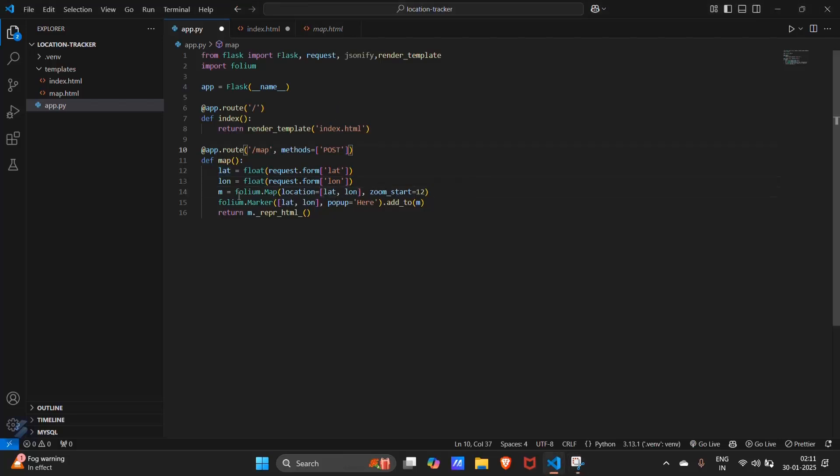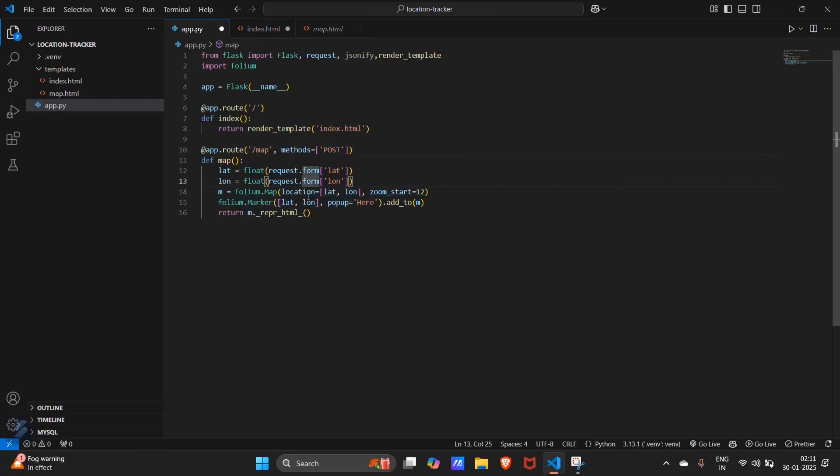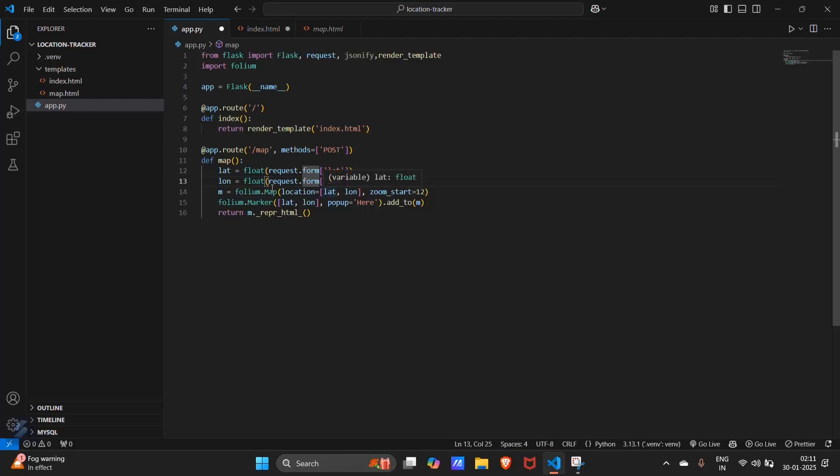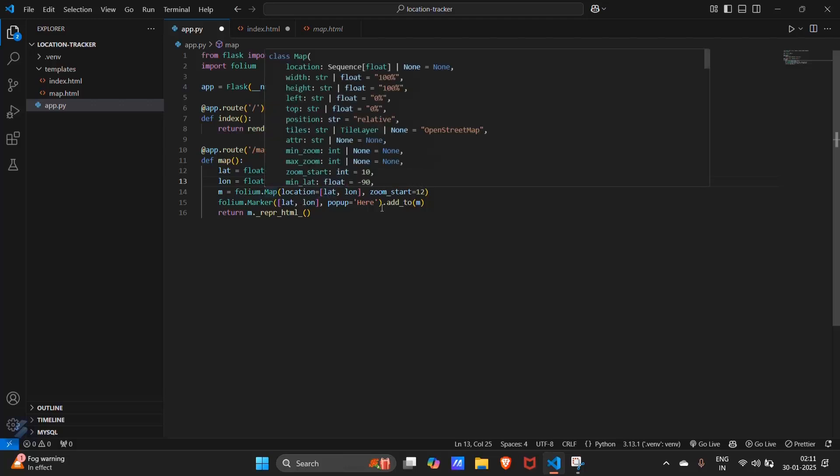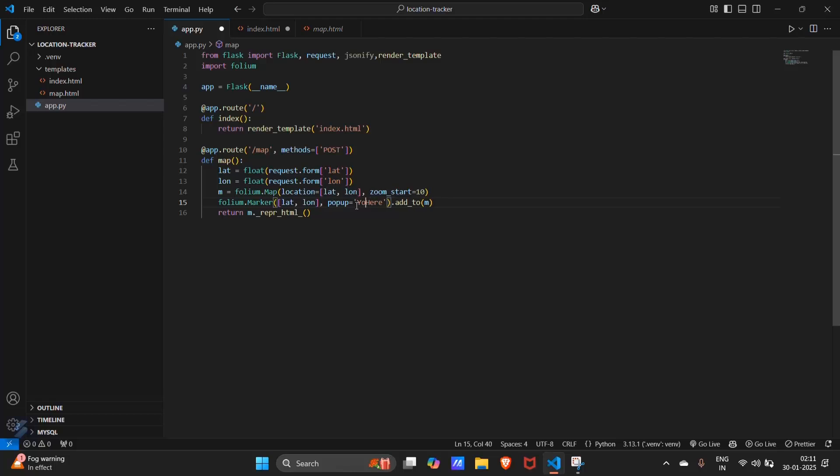And this next line will send your location to folium, with the default zoom degree of 12. I will set it to 10. And in this, you will see, you are here.